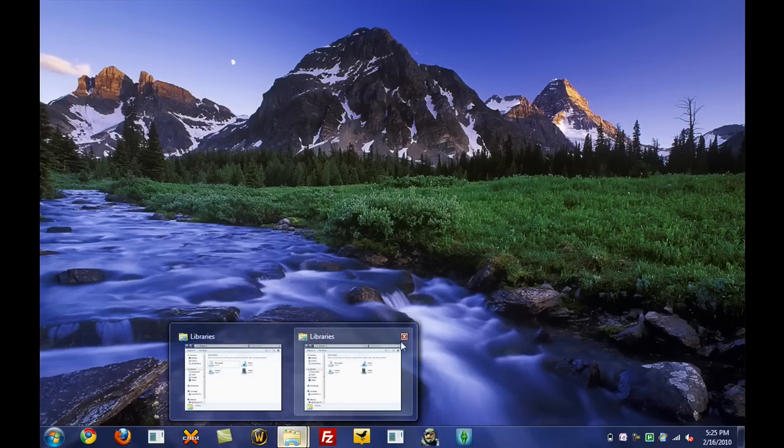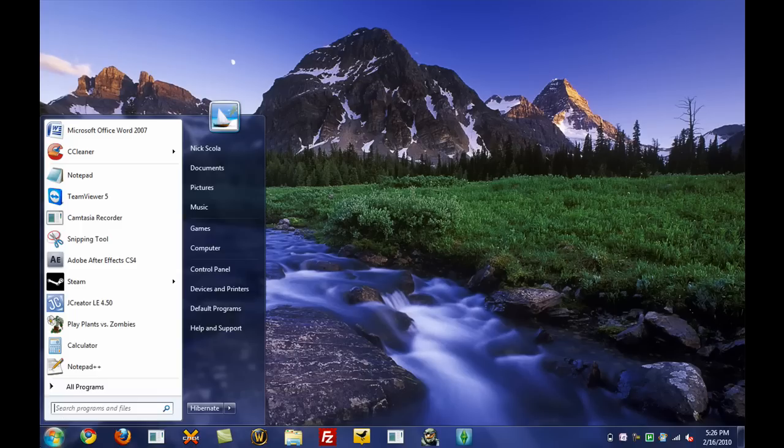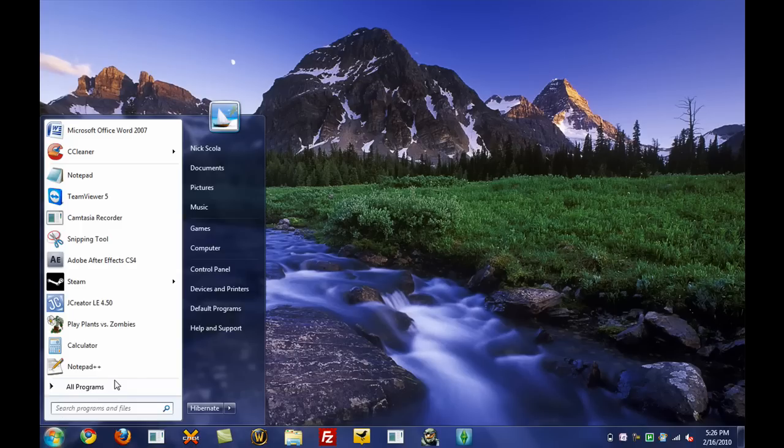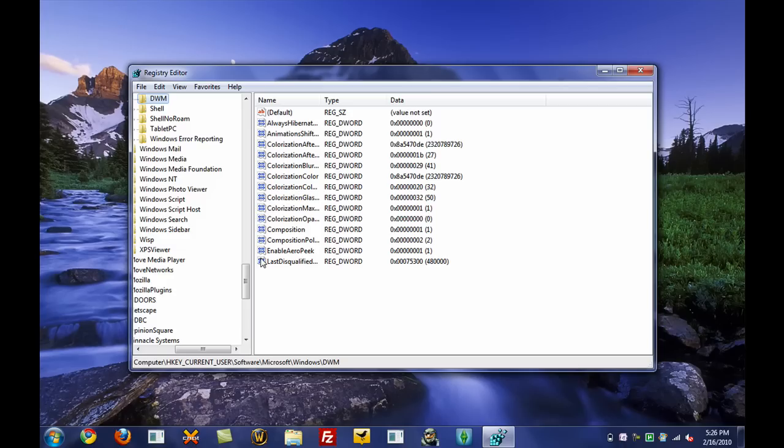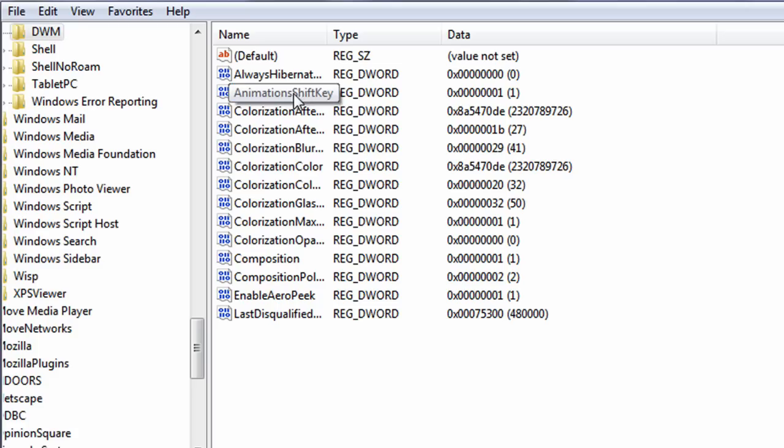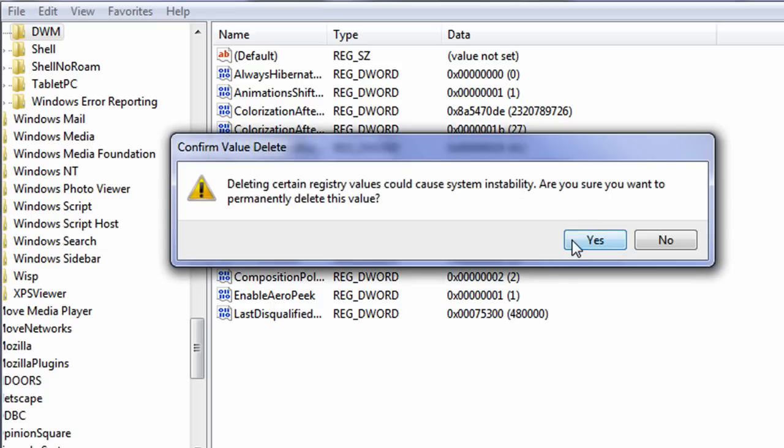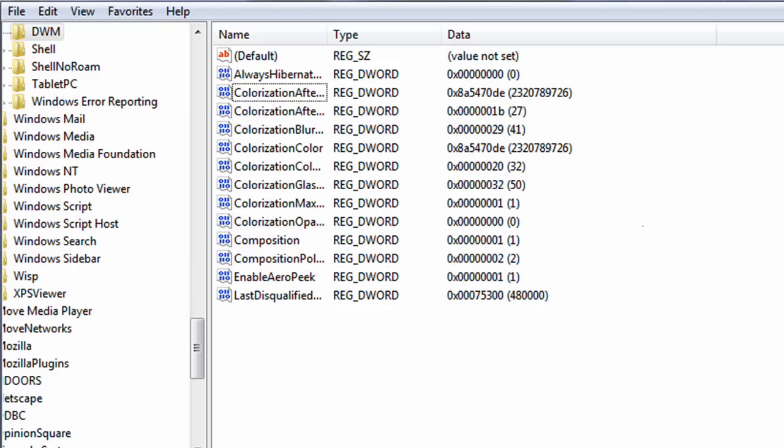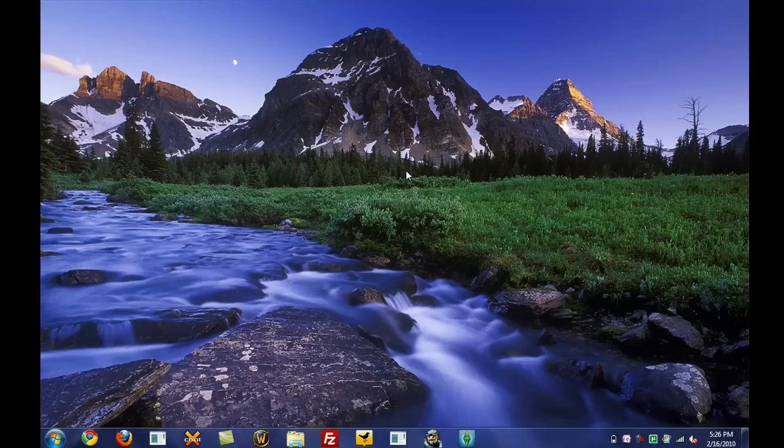Now, if you want to go ahead and remove this tweak, just go ahead back to the Start menu. Search Registry Editor. And go back to the file location. It will be in the description box. And for AnimationsShiftKey, just go ahead and right-click and choose Delete. And then just go ahead and delete it, close it, log off, and log back on. And it should be back to normal.